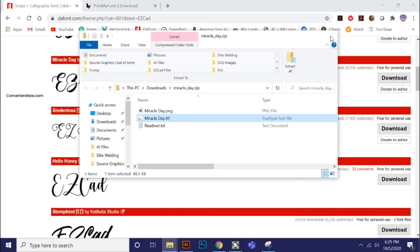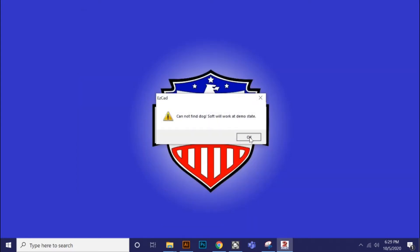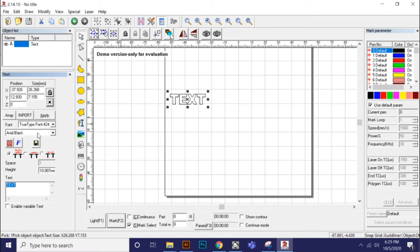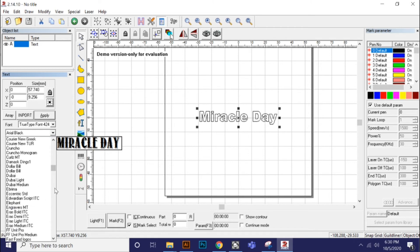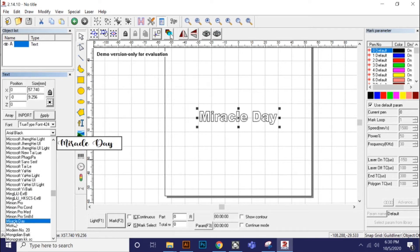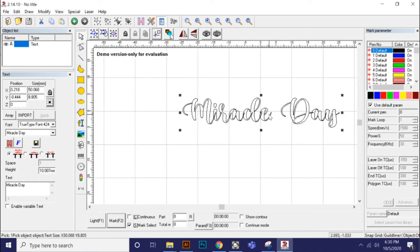I'm going to close all of this, minimize the website, and launch my EZCAD in demo mode. Now I'm going to place some text on here — 'Miracle Day.' I'll hit apply, hit center, and zip down to the M's, and there it appears: Miracle Day. I'll hit apply, and you can see that now that font is in fact in my EZCAD.